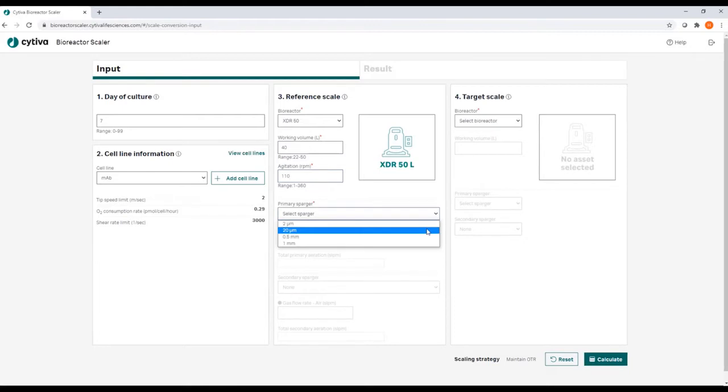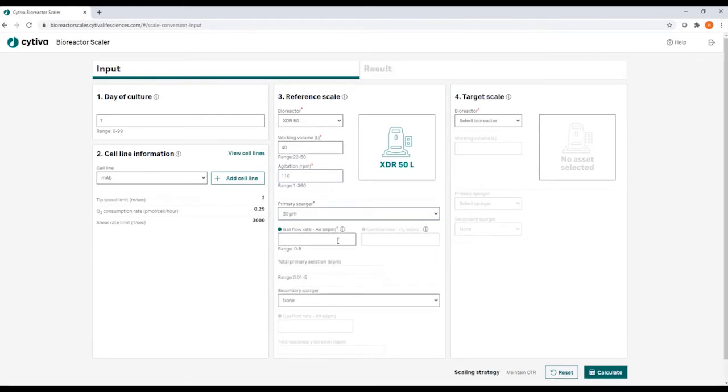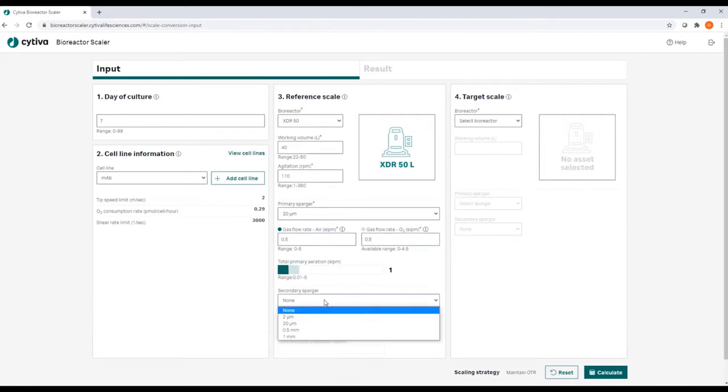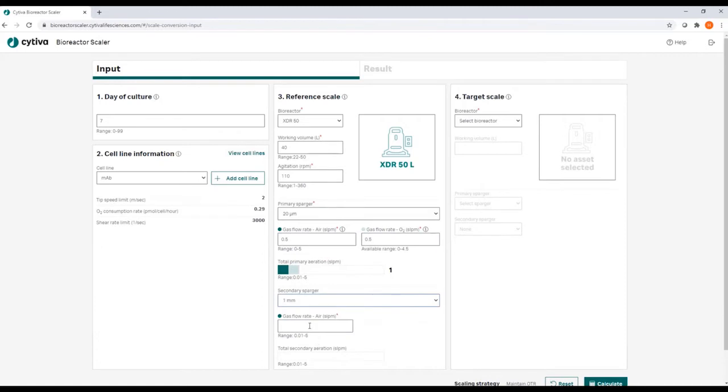Next, you enter the working volume, the agitation, and the sparger configuration, starting with the micro sparger and the airflow of air and oxygen, and then moving on to the macro sparger and the flow of air that is going through that sparger.